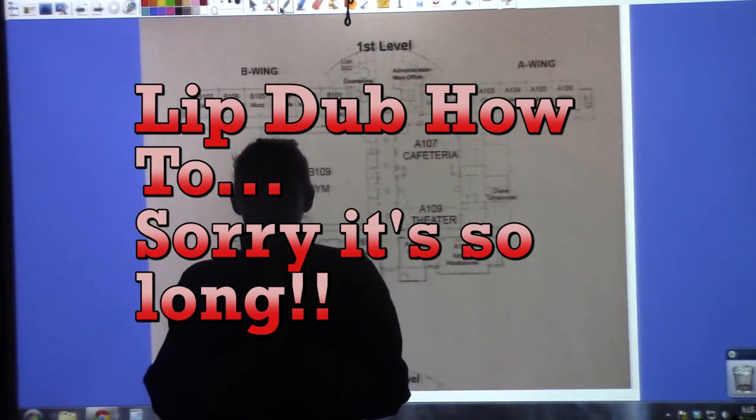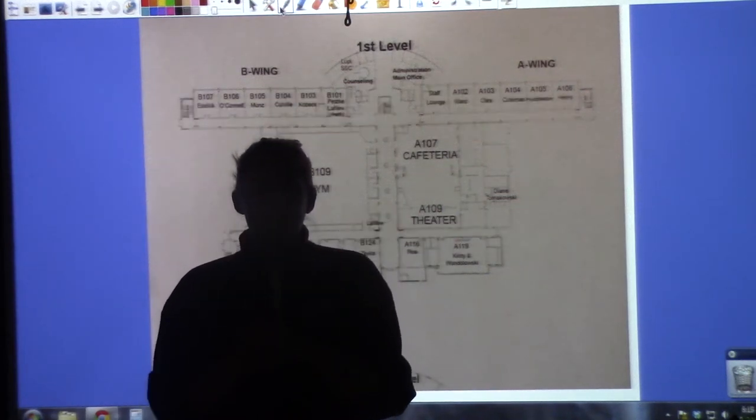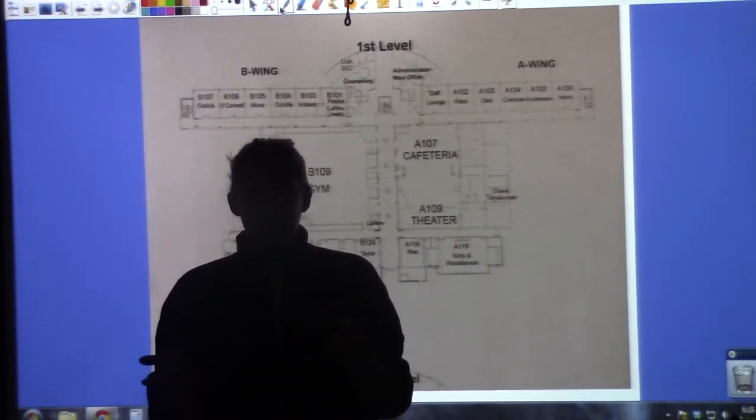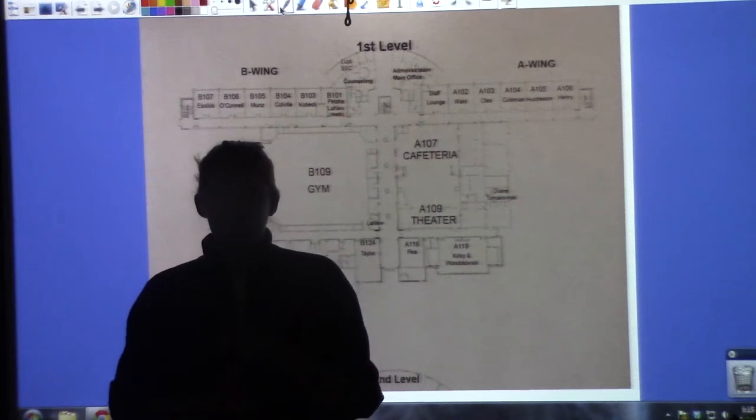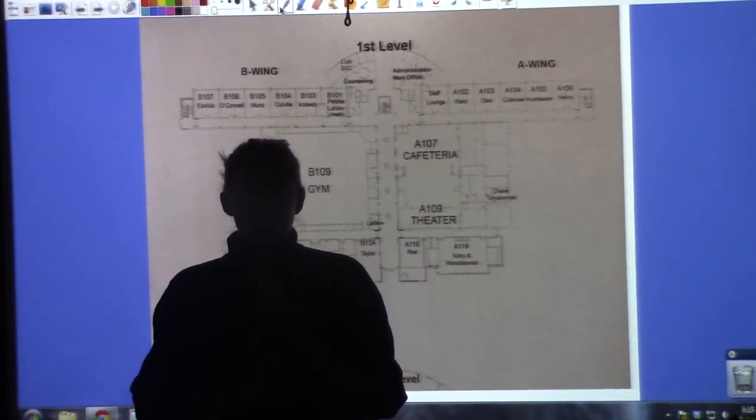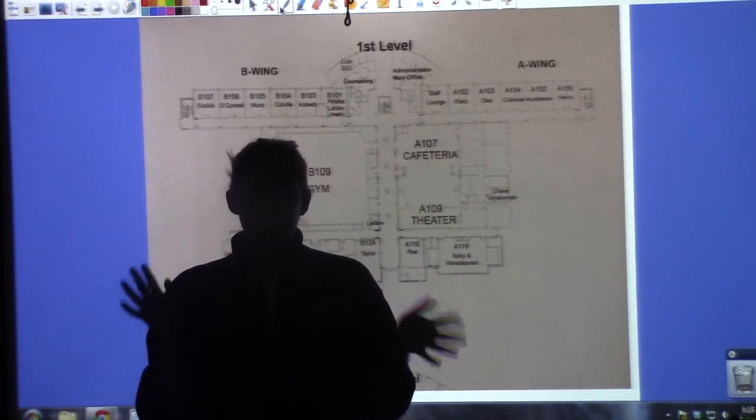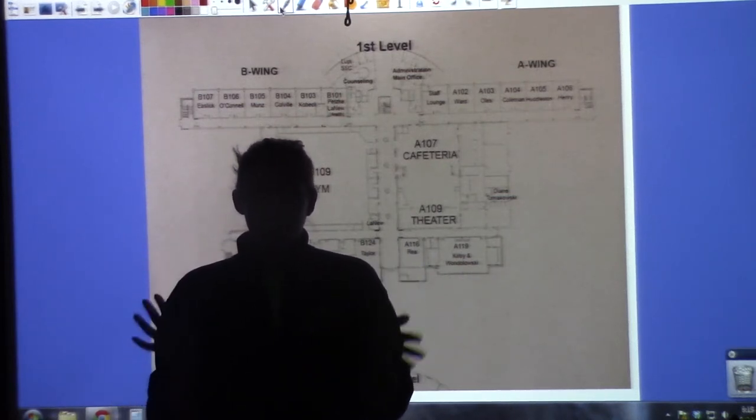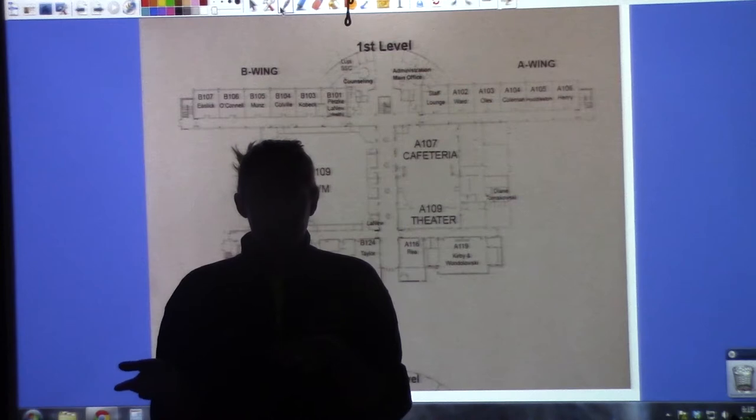Hi everybody, here is the introduction to the how-to video of how to do a lip dub. Hopefully by now you've already watched our lip dub from last year, so you kind of have a general idea of what it is we're expecting from you.